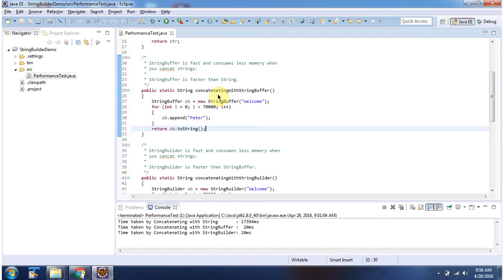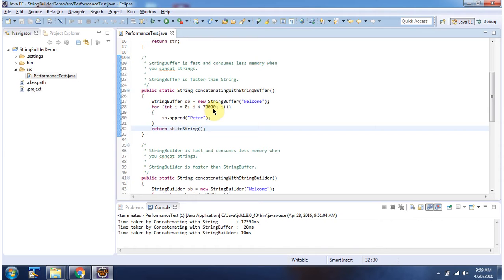Here I have defined the method ConcatenatingWithStringBuffer. Here, using the append method of StringBuffer, I am concatenating the strings 70,000 times.